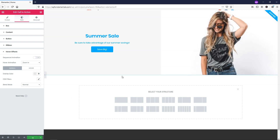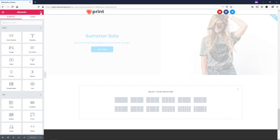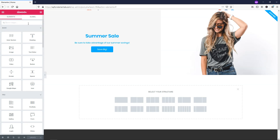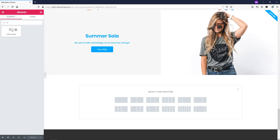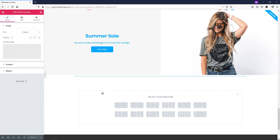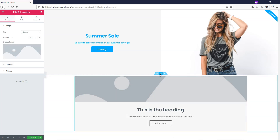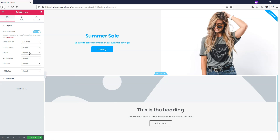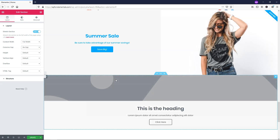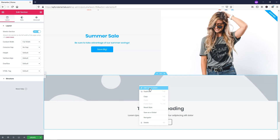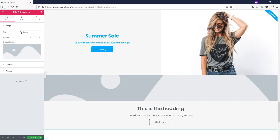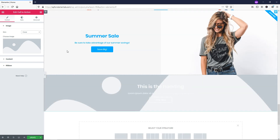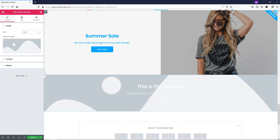Let's click update to save that, then add another call to action below. I'll click the icon, type in call to action, and drag it in. I'll right-click and edit section again — stretch the section, make it full width, and set no gap for the columns gap. Then right-click and edit call to action, and this time I'm going to change the skin to cover, which will be a bit different from the classic one above.